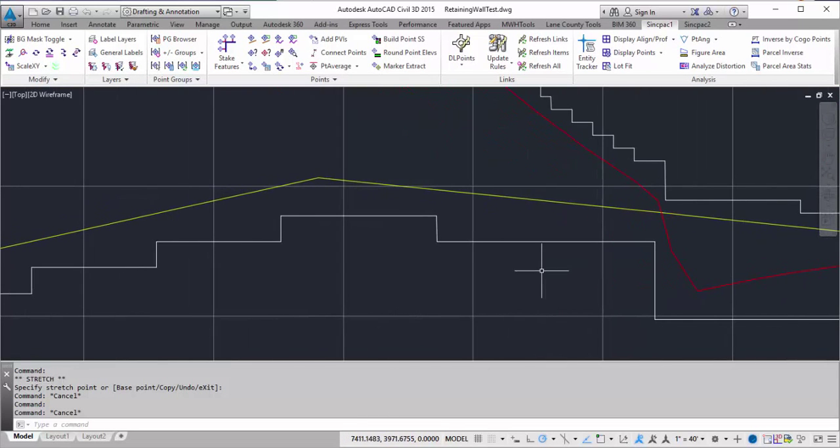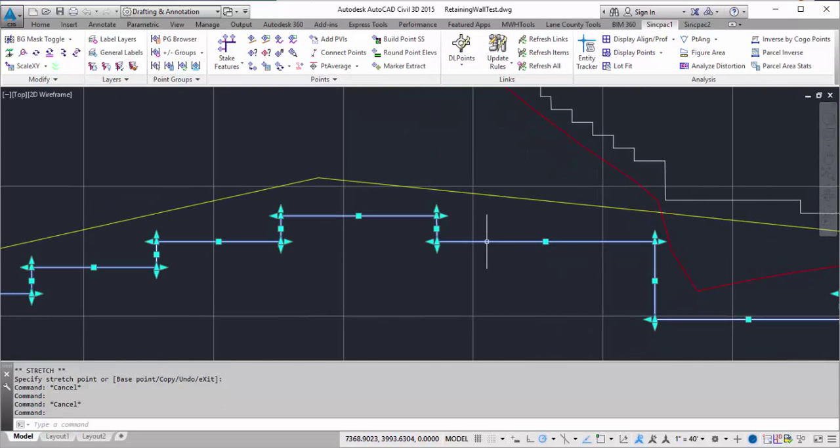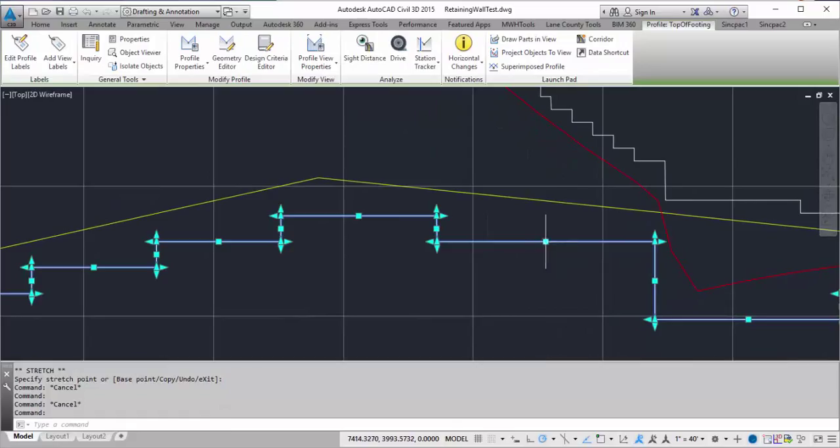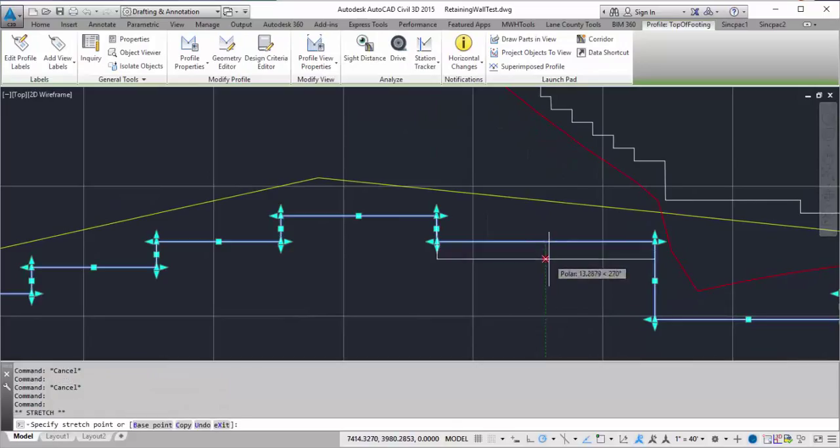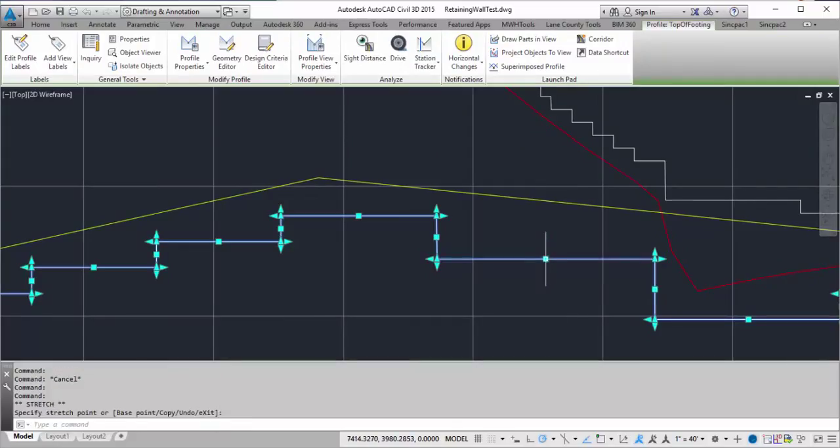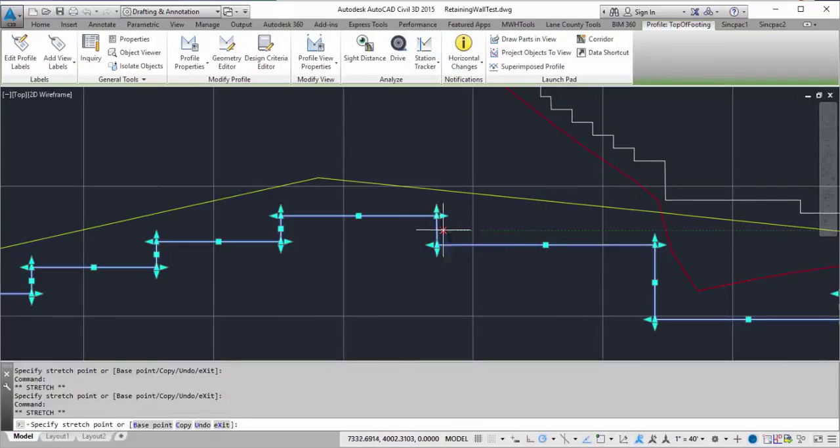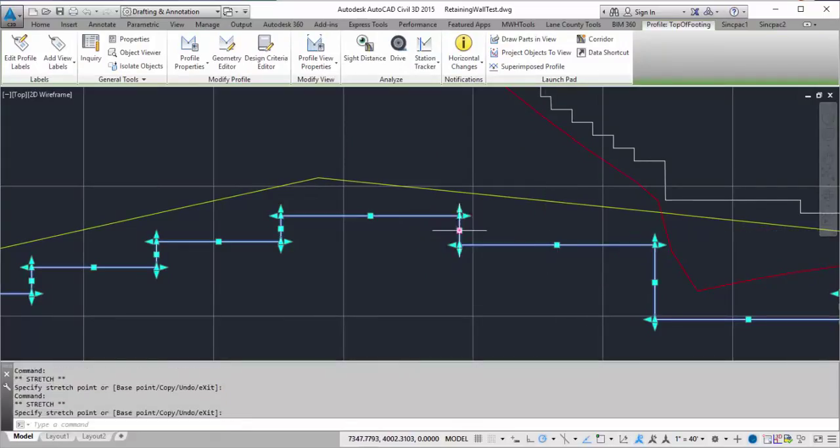Now I've got a pretty good starting point on modifying where I want my top of footing elevations to be, and where the steps are to be occurring.